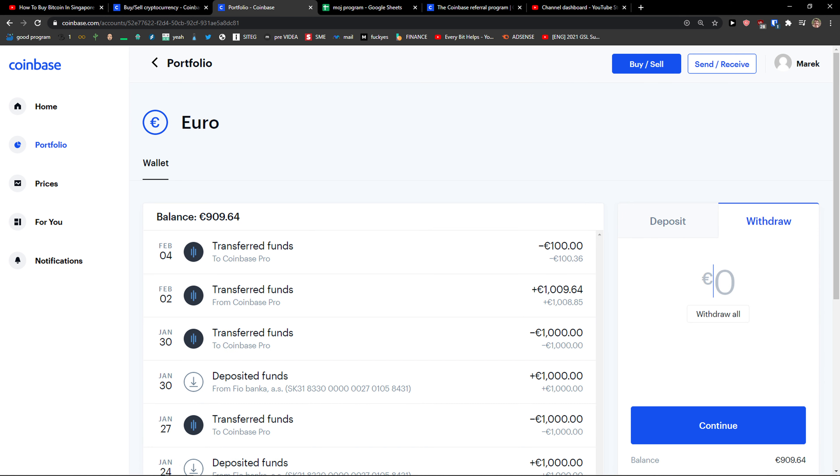And this is pretty much it, how you can buy Bitcoin in Malaysia. Thank you very much. If you have any questions guys, ask me down in the comments and have a great day and goodbye. See ya!